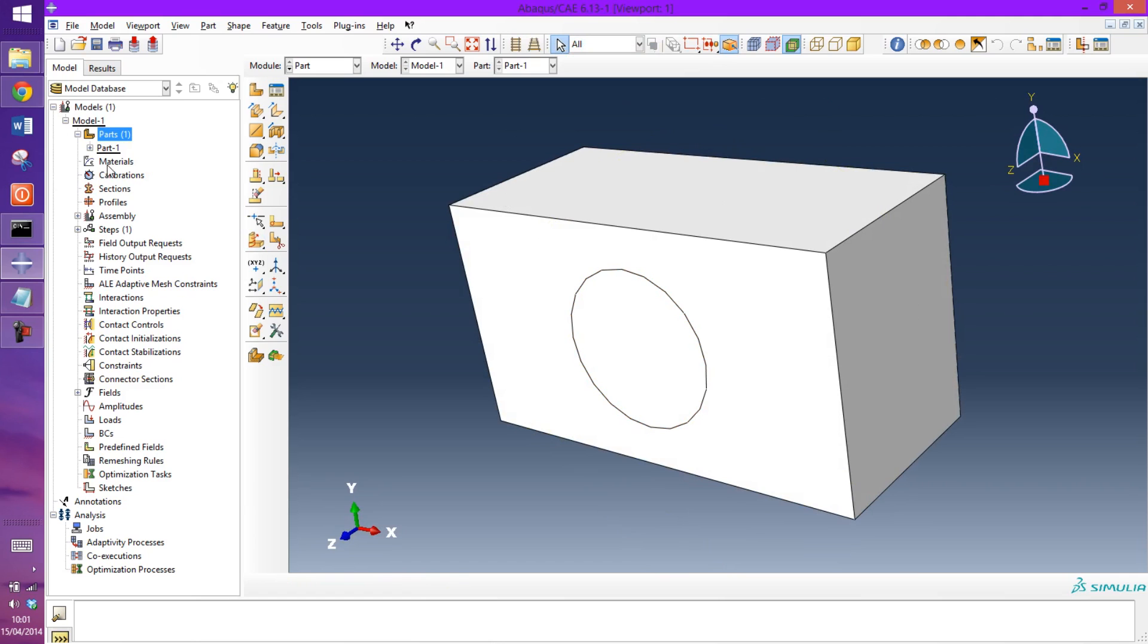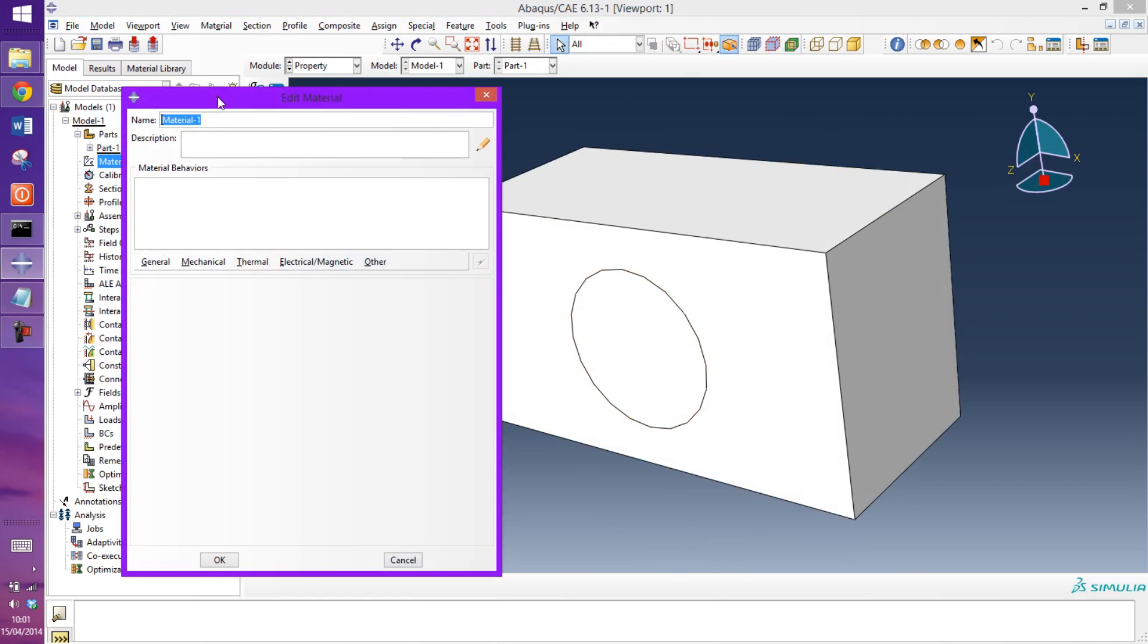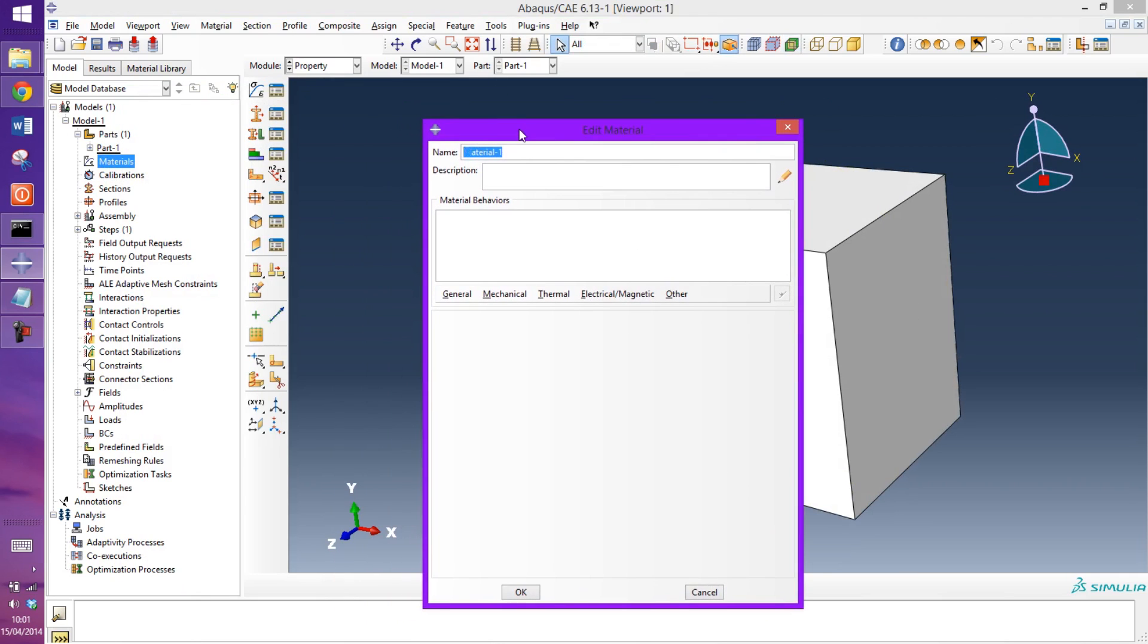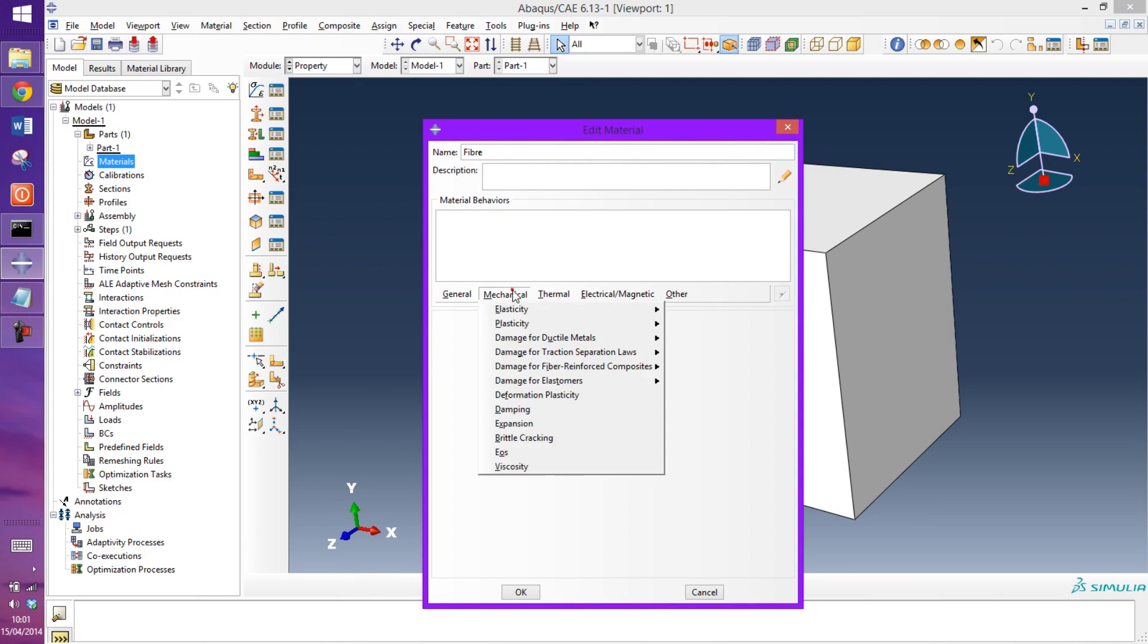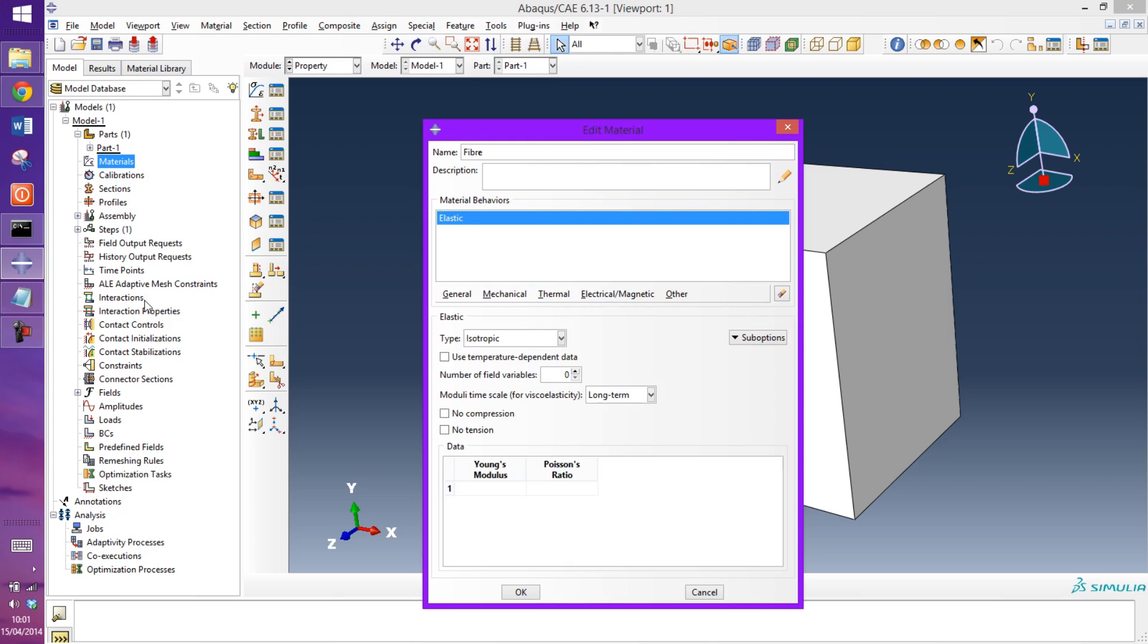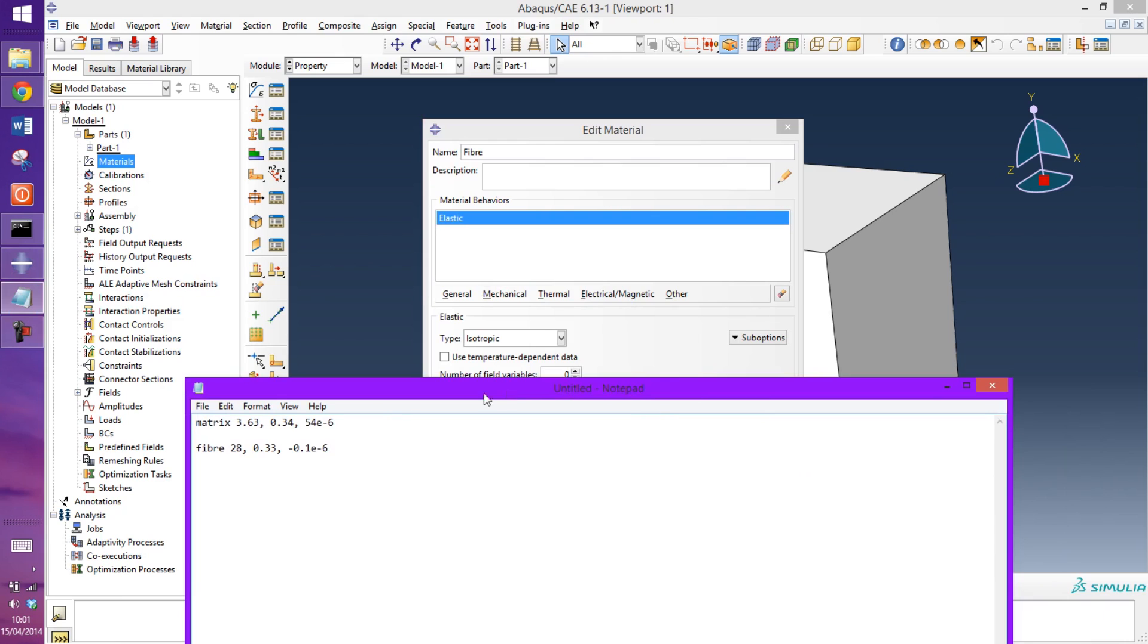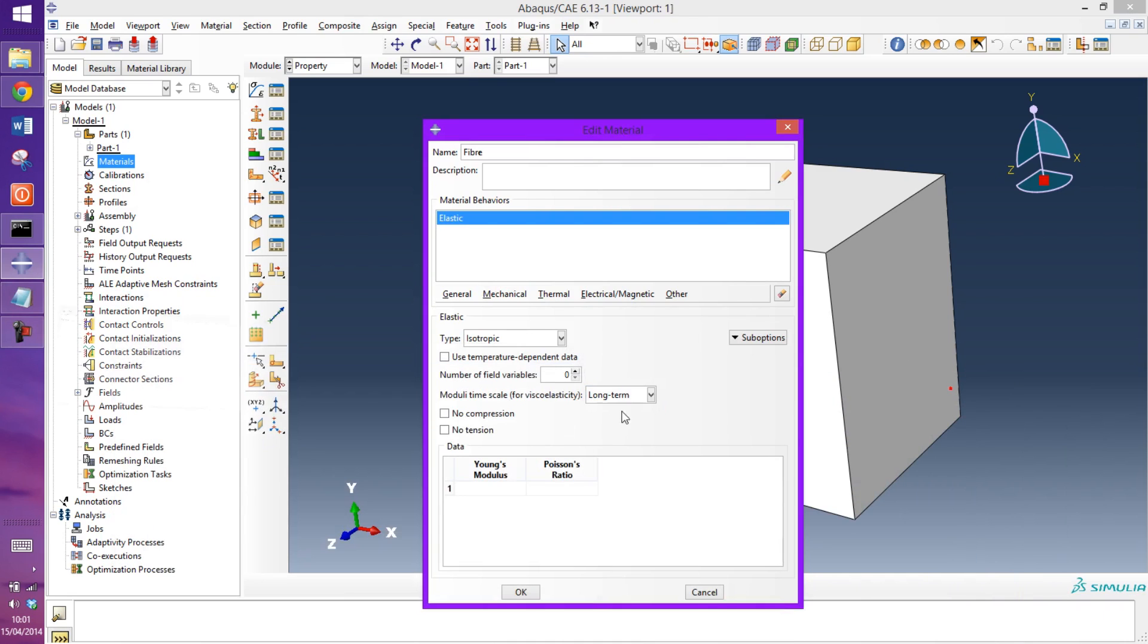So now I'm just going to create the material. The first material I'm going to call fiber, mechanical elastic. The material properties here, the Young's modulus is 28, Poisson's ratio is 0.33.